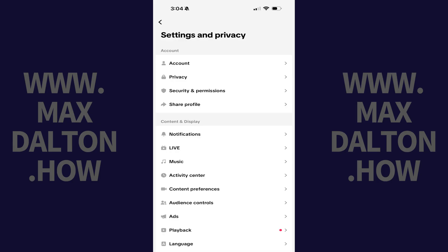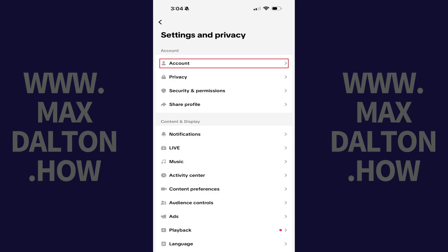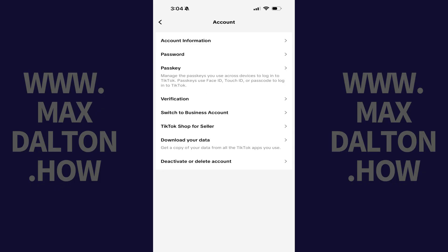Step 3: Navigate to the Account section, and then tap Account. Step 4: Tap Deactivate or Delete Account in this list of options.